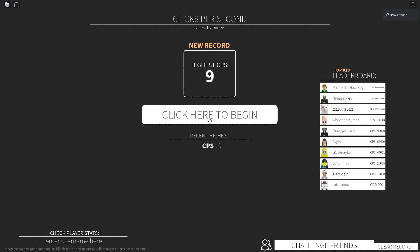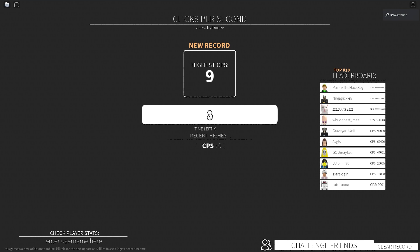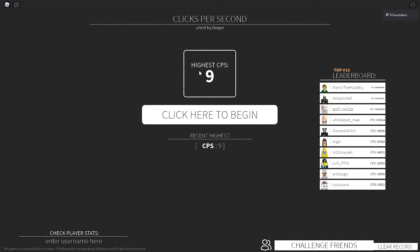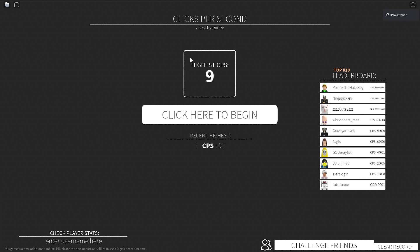Now we're going to try jitter clicking. This is when you tense up your hand and go really fast. You'll notice I'm getting nine a lot. Jitter clicking after a while really hurts your hand — you can see my highest was nine on that one. It really hurts your muscles, and over time it's like any instrument: if you play guitar or drums, your hands get used to it, but it's also going to really mess them up. That is jitter clicking — my average was higher.